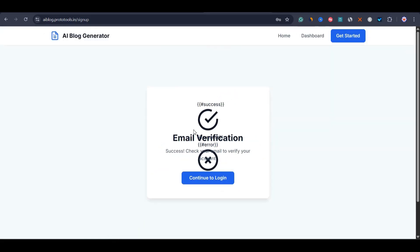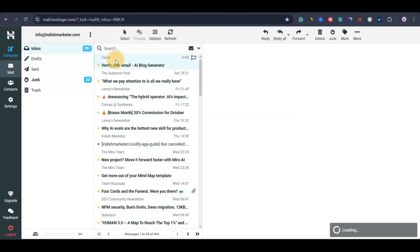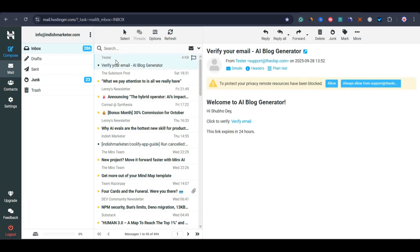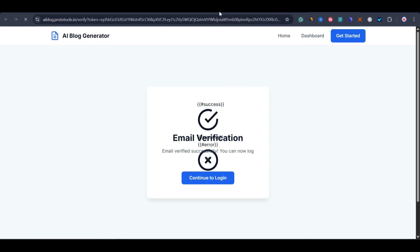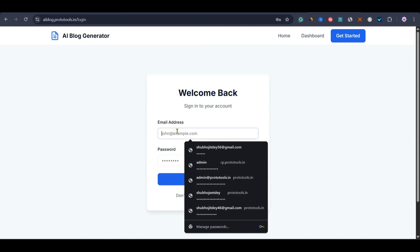I'll click on continue to login, then open my email to verify. Going to my email inbox, I got an email from my app. I just need to verify it. I'll click on verify and log into the app. Then I'll simply click continue login and log in.